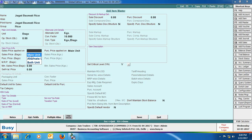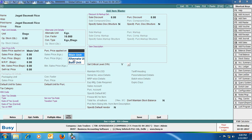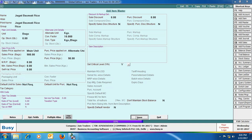Specify whether the sale price and purchase price are to be applied on the main unit, alternate unit, or both. For sale price we are taking main unit and for purchase price we are taking alternate unit. On screen you can see bags is written in front of sale price and kgs in front of purchase price. Sale price is per bag and purchase price is per kg. We have specified 980 rupees per bag and 90 rupees per kg. Click save to save the item master.